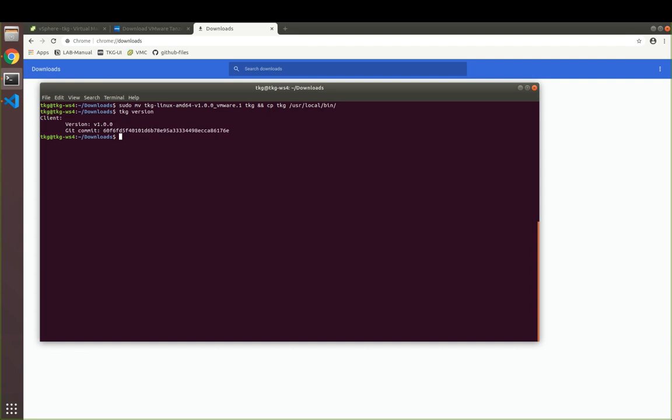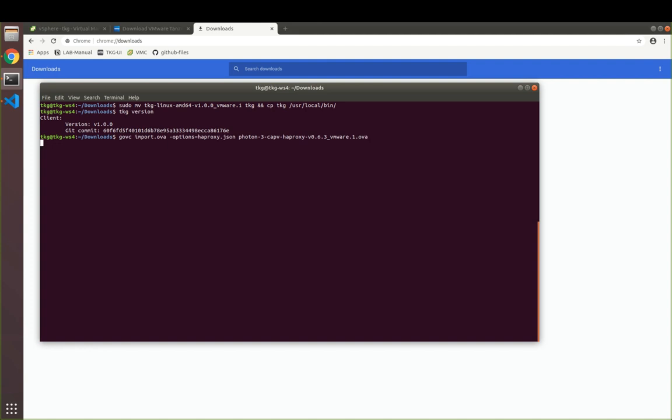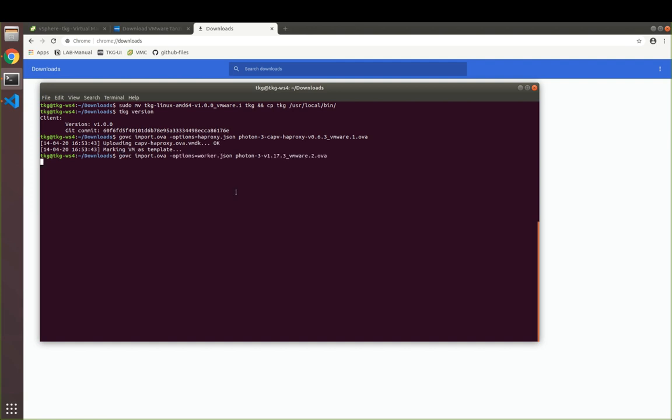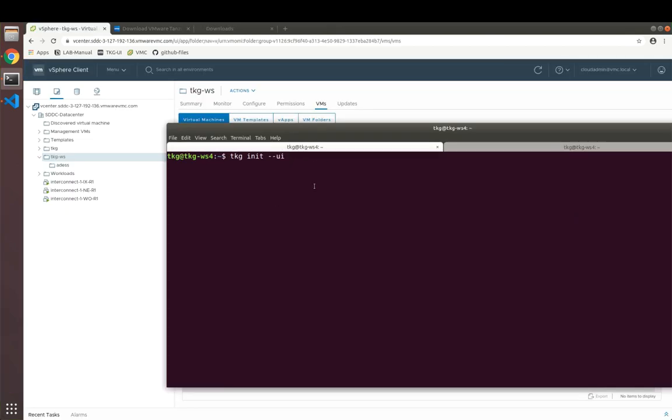The next thing we want to do is get the templates into our vSphere environment. I'm just going to leverage GoVC to import those templates as we can see here. First of all, our HA proxy, and secondly, our node image which will be used for our master nodes and which will be used for our worker nodes.